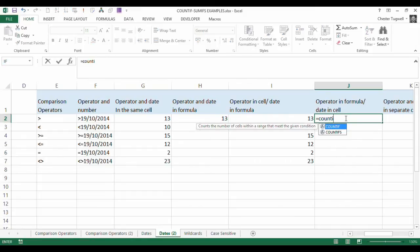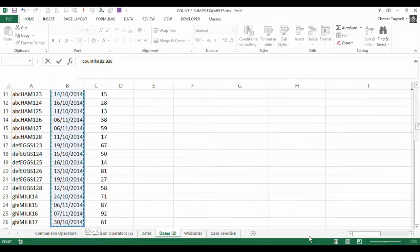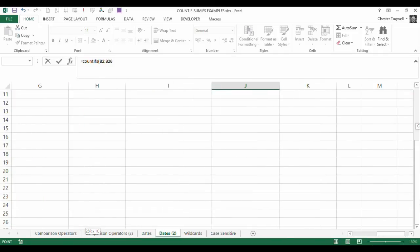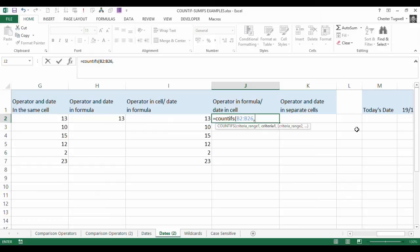So COUNTIFS, criteria range is the same as before. That's my column B. And what I'm going to do on this one is hardcode the operator into the formula. Now when I do that, I'm actually going to need to put that operator, comparison operator, in double quotation marks.